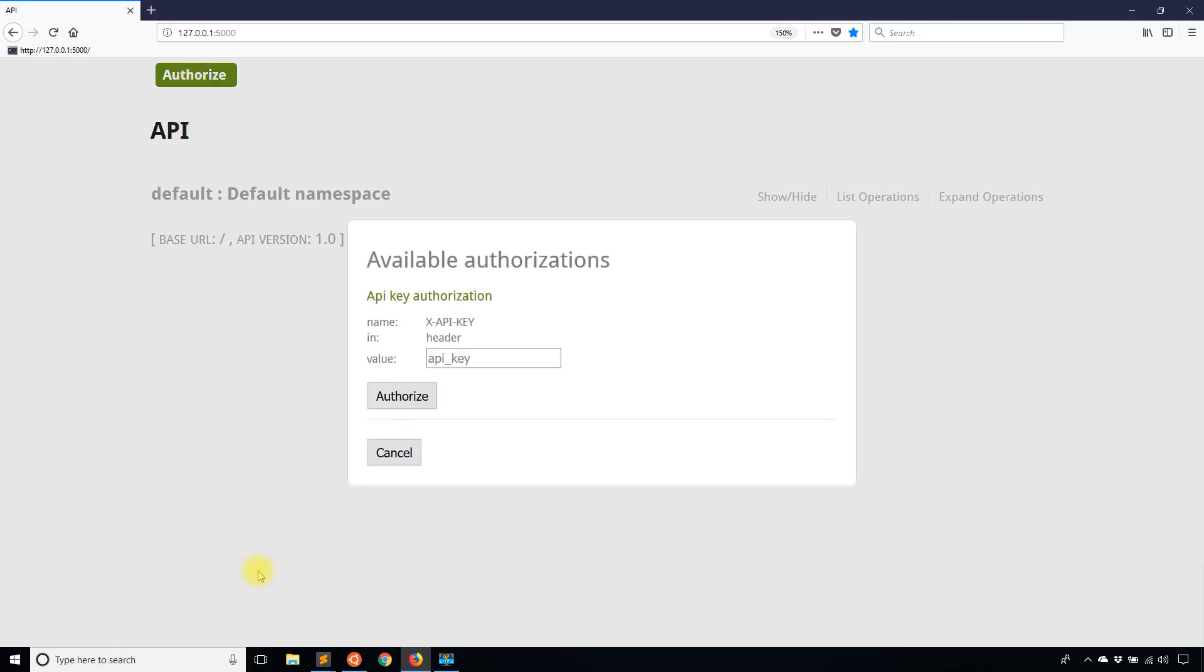So if I click this, take a look at what I have here. I have a name for the header, in is location for the header, and I have an input that I can type in a token.